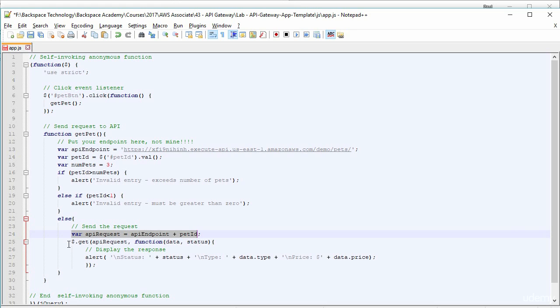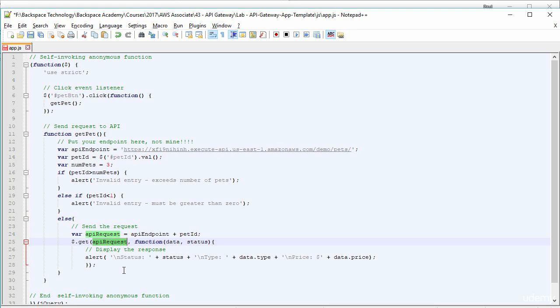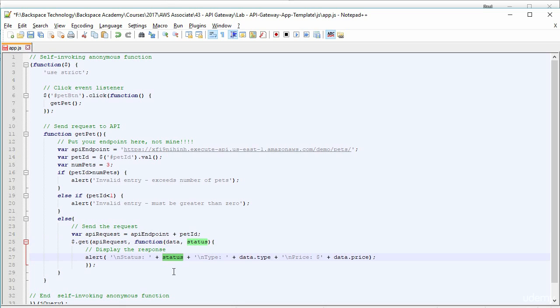So then we do a jQuery get command. And that will do an HTTP get request to that API endpoint. And there will be a callback function there that will return the data and the status of that request. So if the status was 200, it will come back with status okay, or status success.